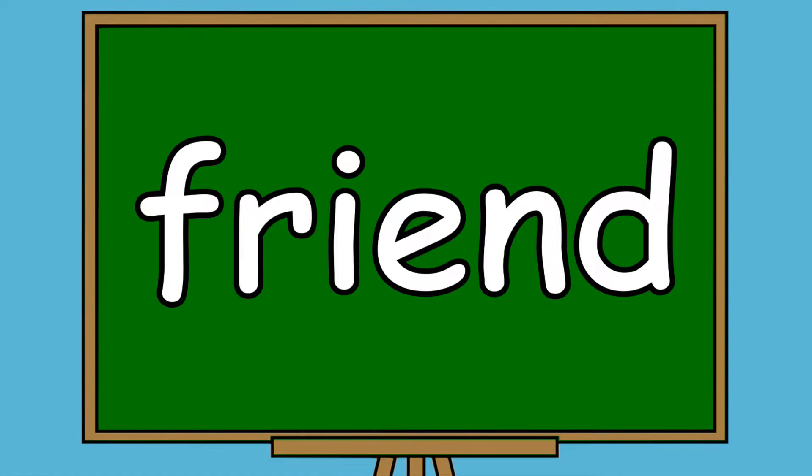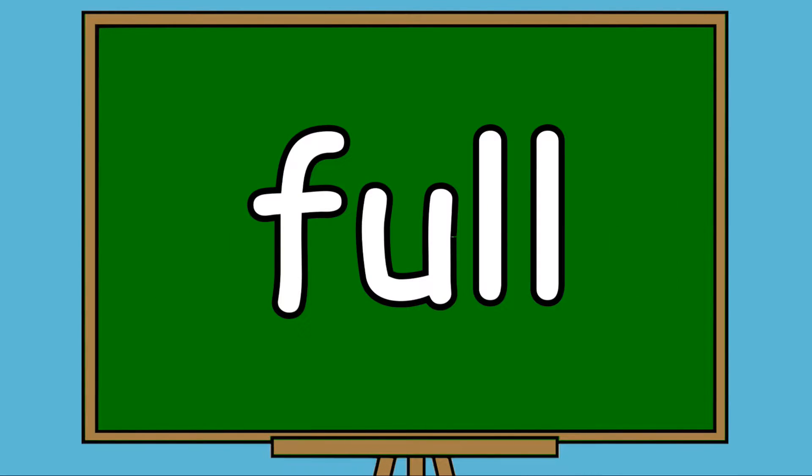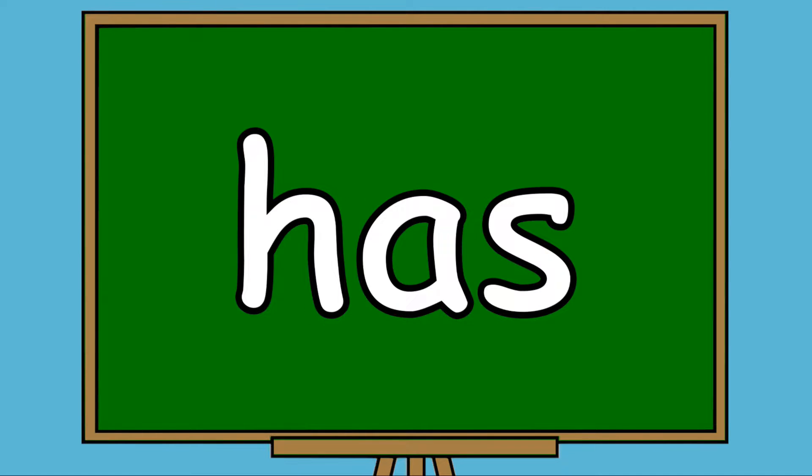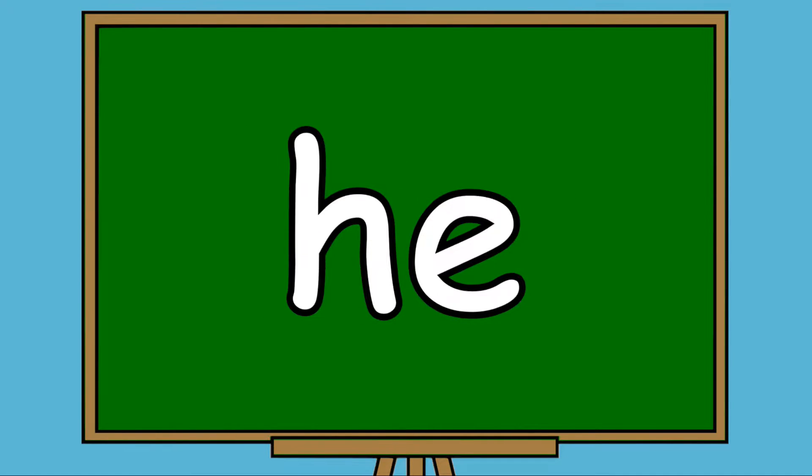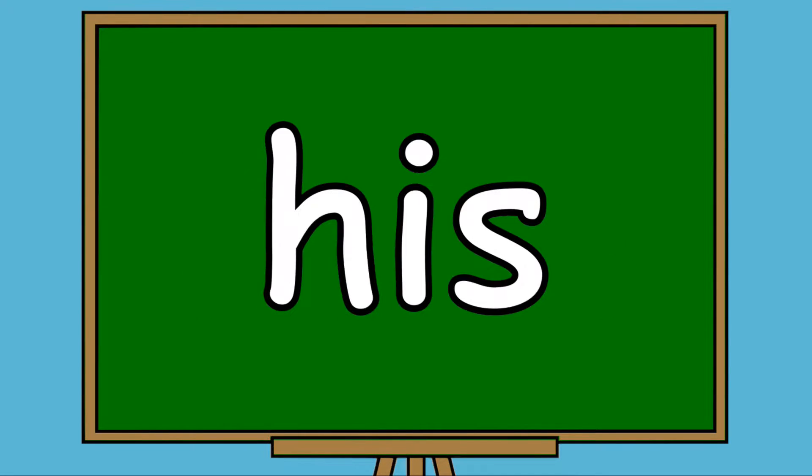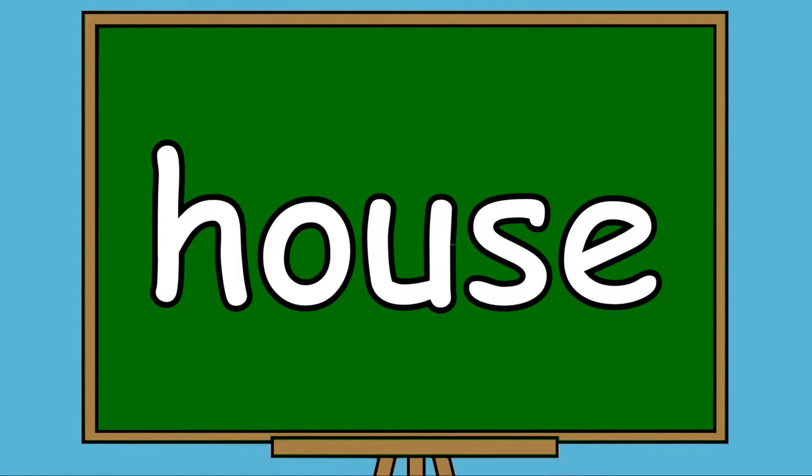Do, Friend, Full, Go, Has, He, Hear, His, House